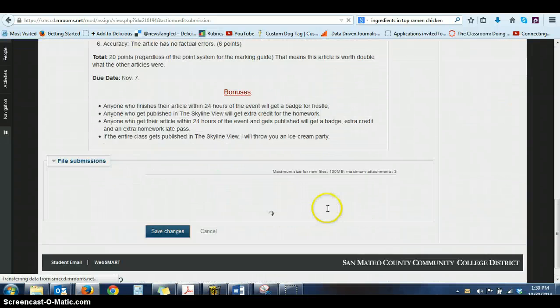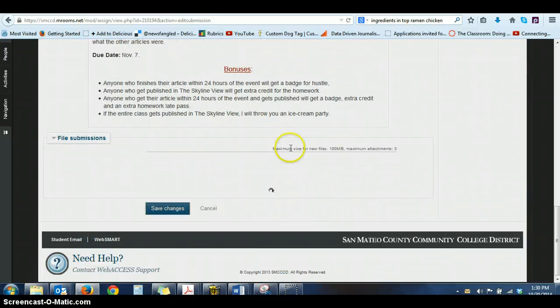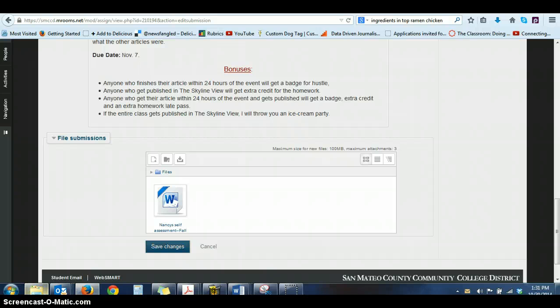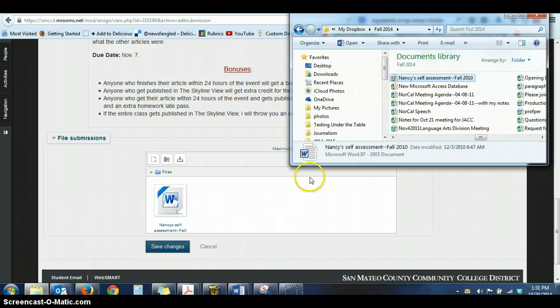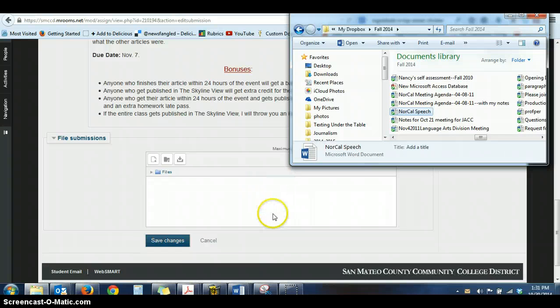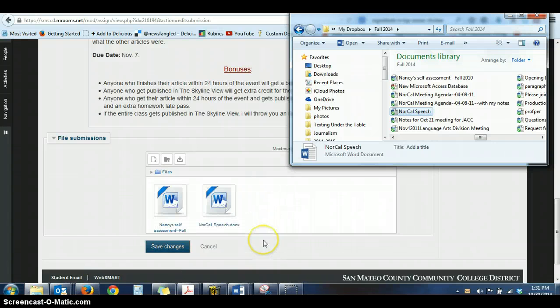So in this case, you would get that dialog box again. And you would go ahead and drag and drop another file in there. So let's say I'm just going to do a different file so you can see that they're different. I'll put that in there.